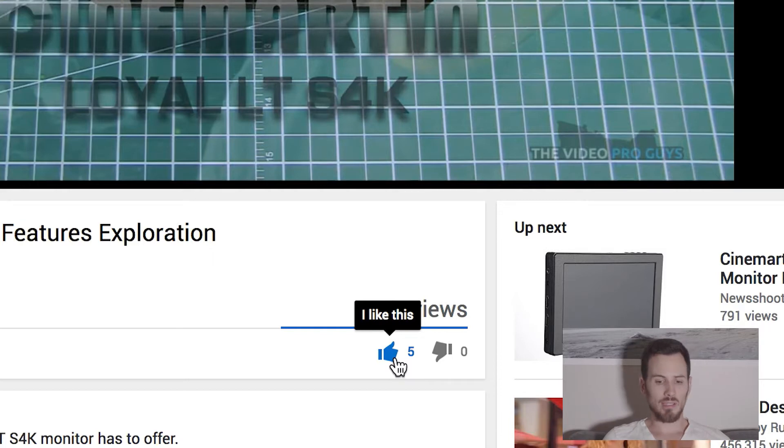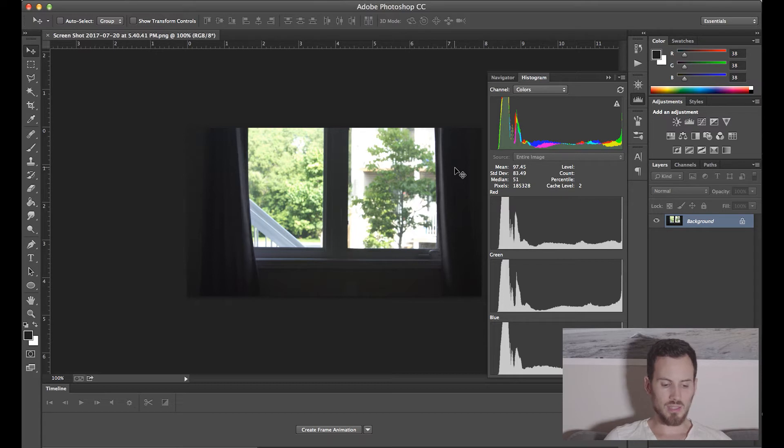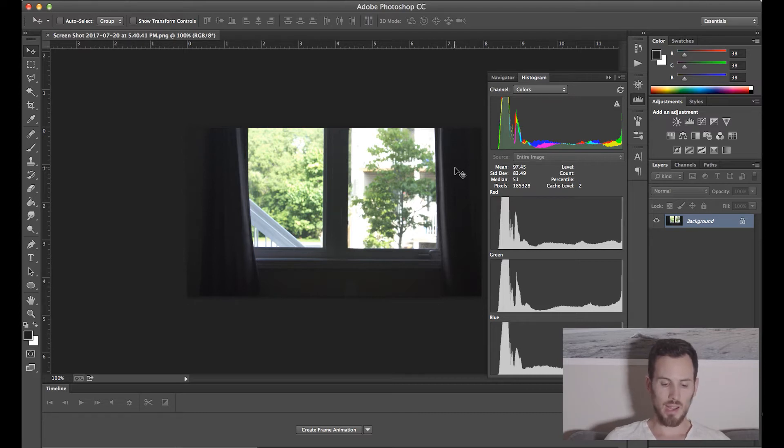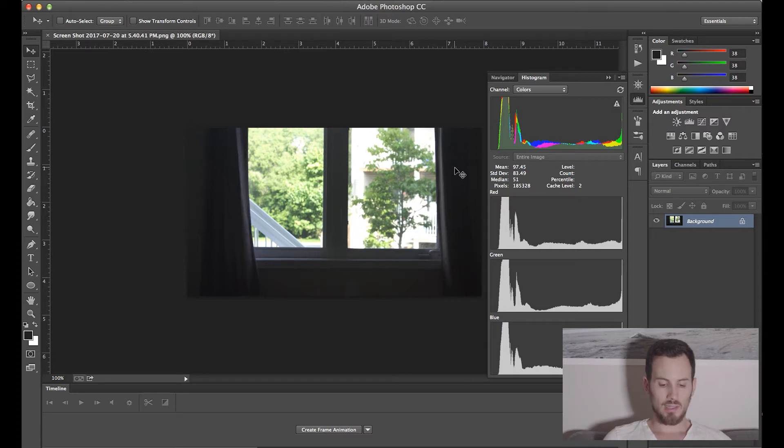So let's jump right into it. Now in this video, you'll learn how to read a histogram, RGB parade, waveform monitor, and vectorscope. If you're new to this, follow along. If you know how to read a histogram, you can fast forward later. We'll see the RGB parade. Alright, so let's start with the basic.